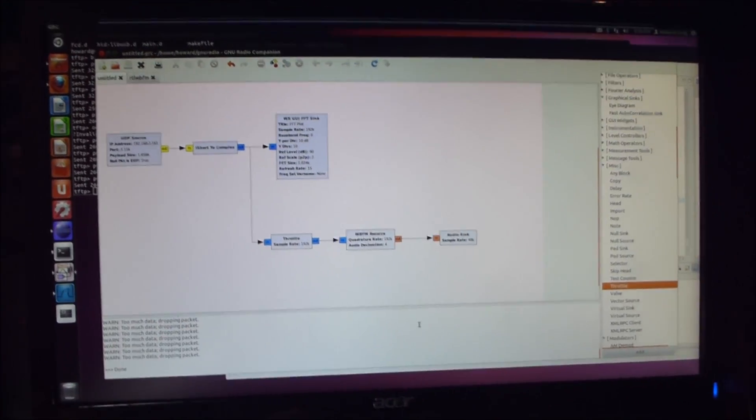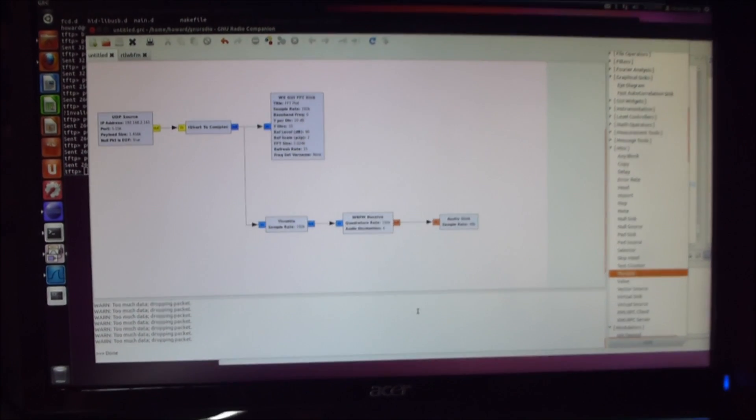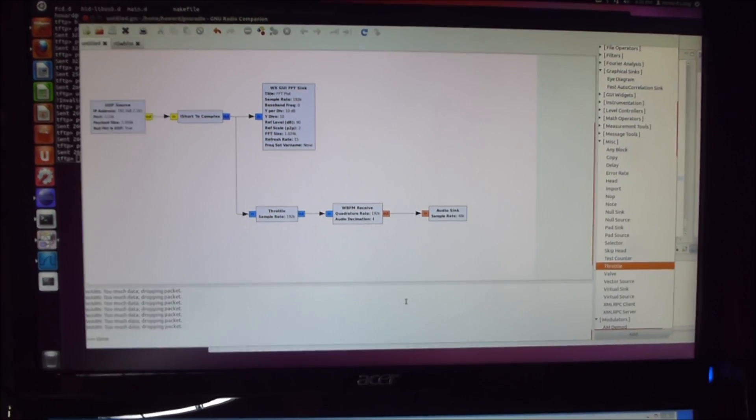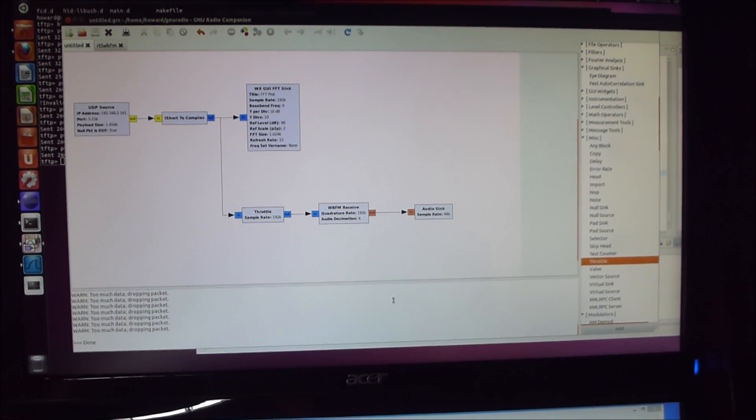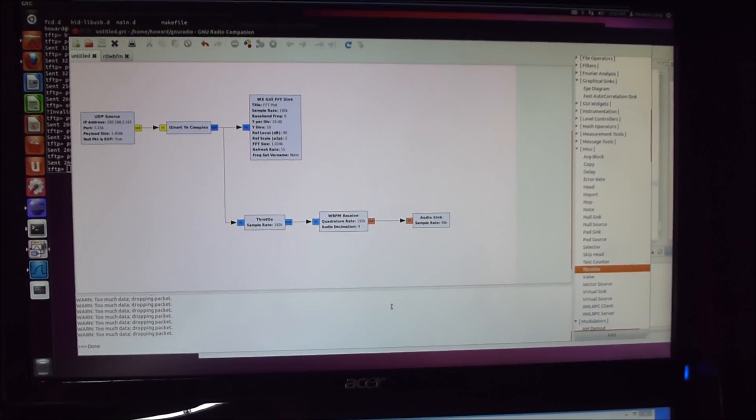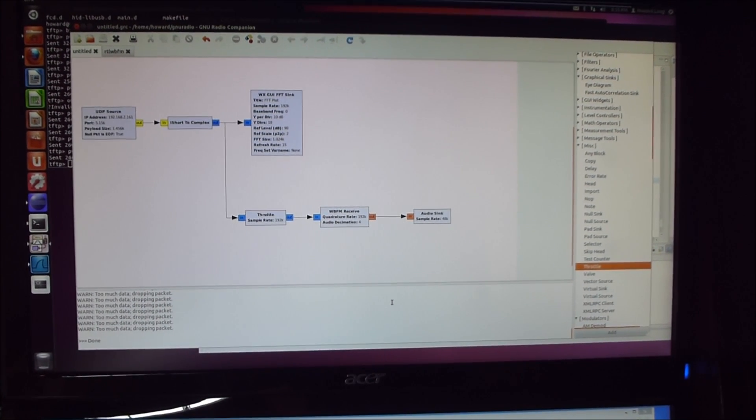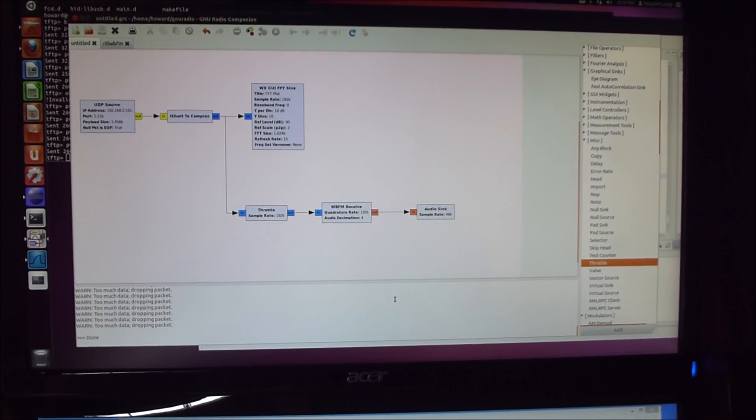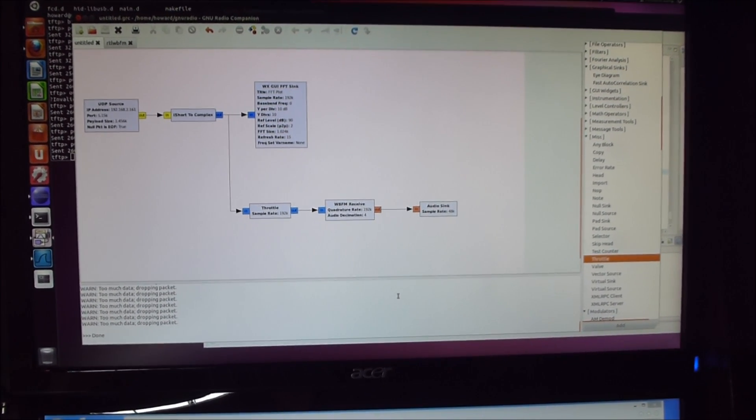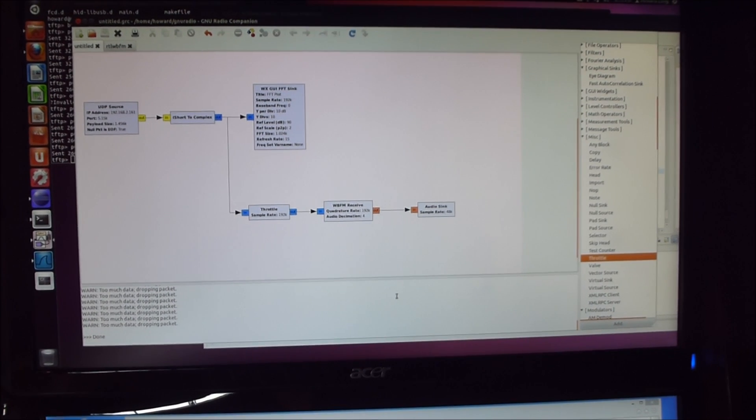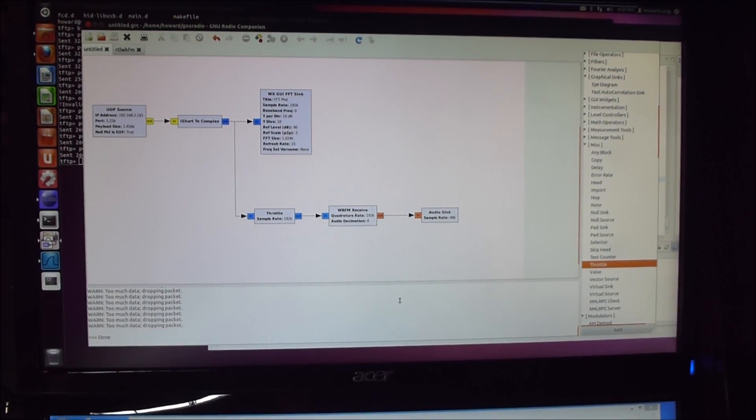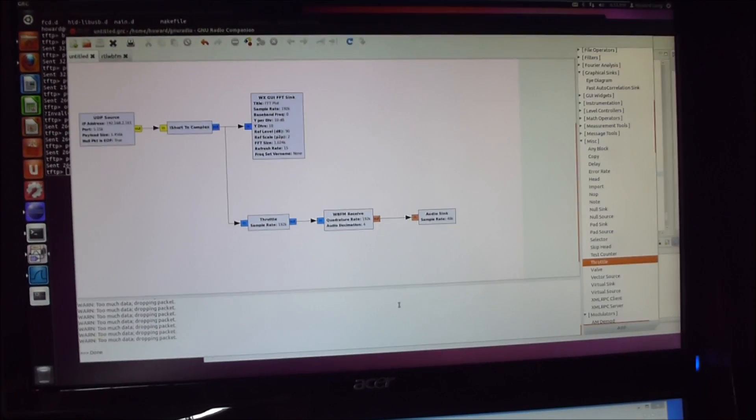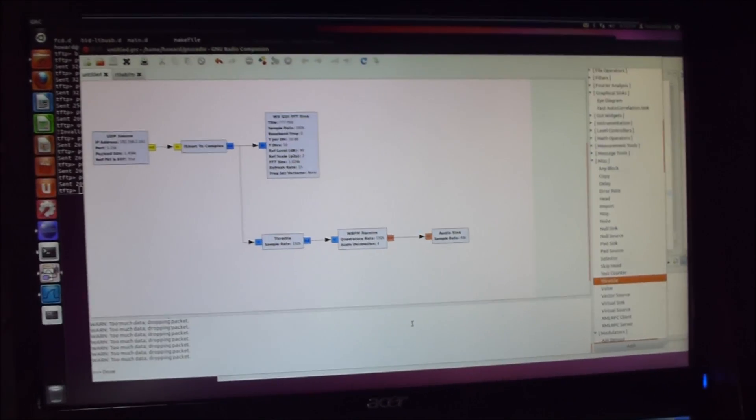You may have noticed, the eagle-eyed amongst you might have noticed that I was running on Windows on the screen below. This is actually physically on the same computer but I'm running Linux as a VMware guest. And this is Ubuntu that I'm running here. And I've got GNU Radio.